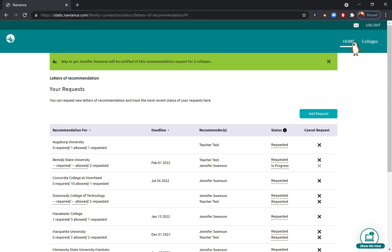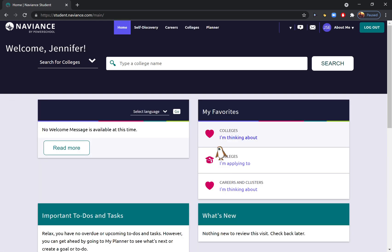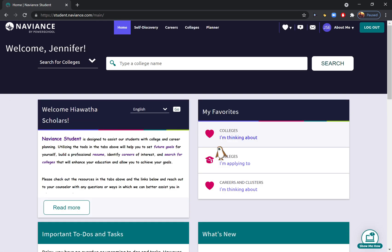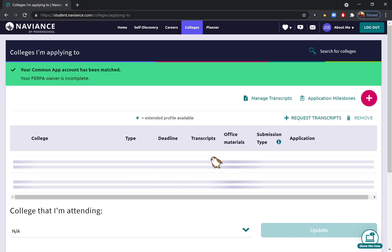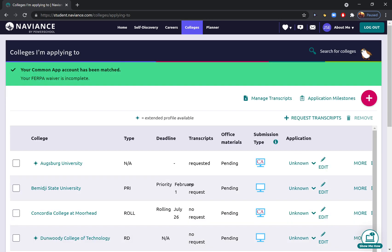Now there's one last really important step for college applications that I want to show you. And this will happen after you've finished submitting an application on a college's website. So let's say that I'm done submitting my application to Southwest Minnesota State. I'm now going to request my transcript. Now for Common App schools, you will only need to submit a transcript request for the very first school that you apply to. After that, everything's going to be done automatically for you, which is awesome. But do a transcript request at least for the first time.